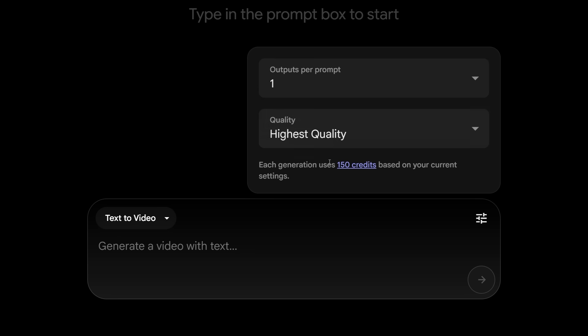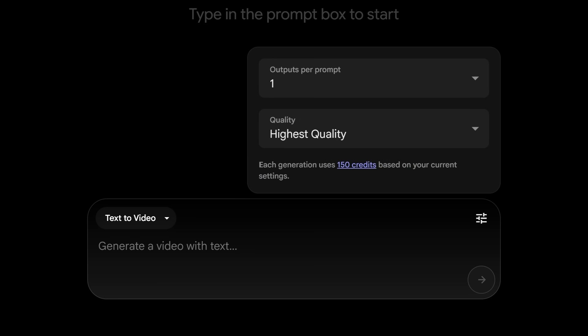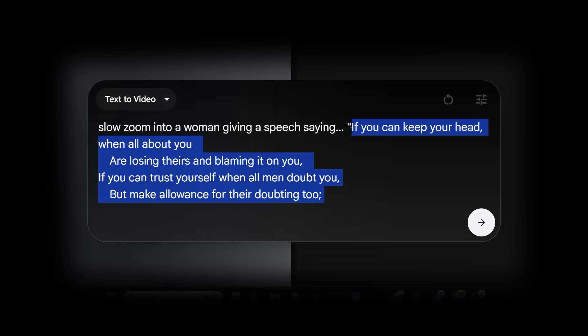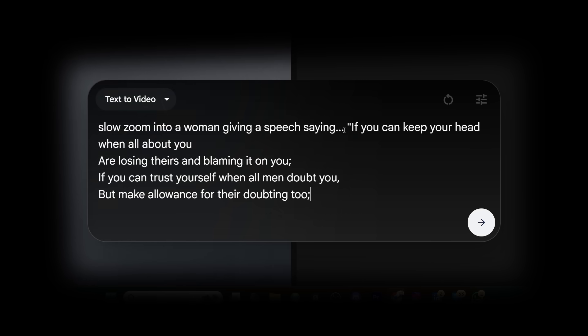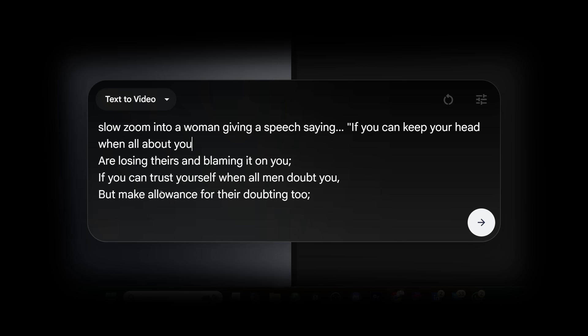When you click on VO3, you'll see that each generation costs 150 credits. So with 12,500 credits per month, that makes each VO3 generation around $3 for the eight-second clip. Taking that into consideration, I wanted to put together a small project testing out some of the new text-to-video with speech capabilities — and here it is.